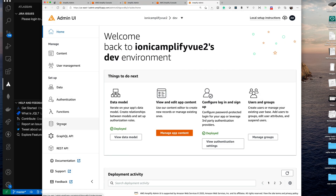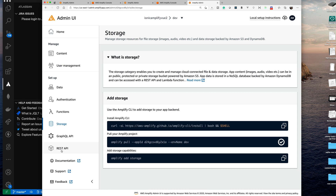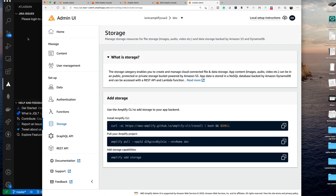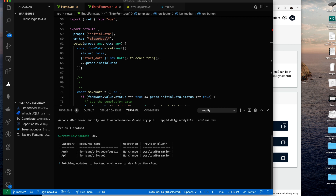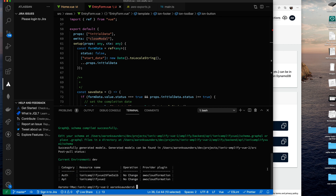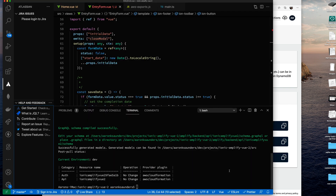We're going to hop right into the Admin UI. As you can see, there's a separate storage section that walks you through the steps to get storage added to your project. We already have the CLI installed, but we do need to pull the changes to our local project first. We paste the command in the terminal and let it run. Now let's find the next step — copying the command to actually add storage and pasting it in.